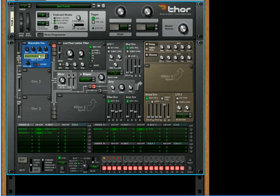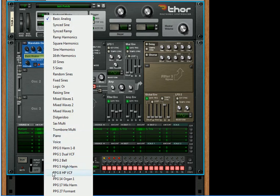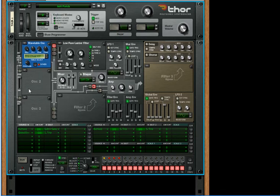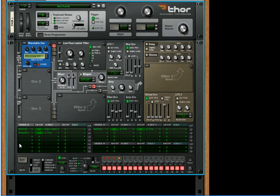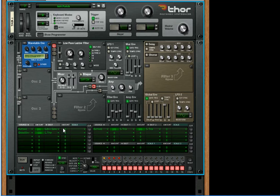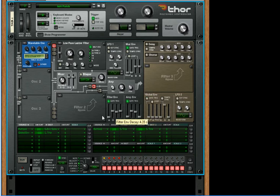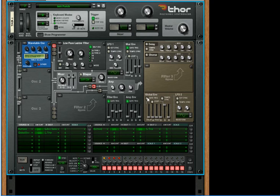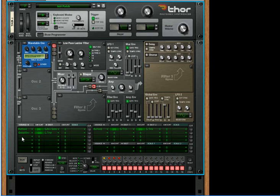This is an interesting way that you can create chiptunes. What I would do is choose a wavetable. Let's choose the PPG1 Dual VCF. That's going to sound like this. You have to turn off your gate trigger for your global envelope, and that way it won't run.